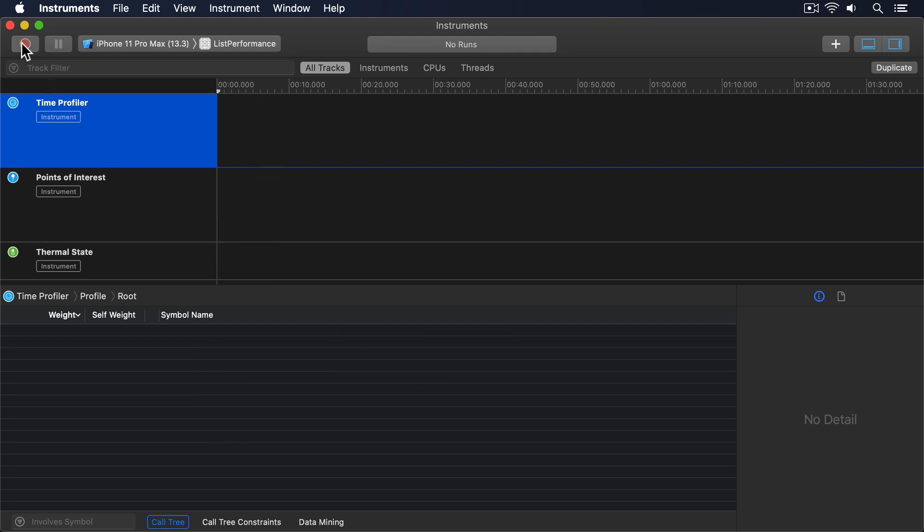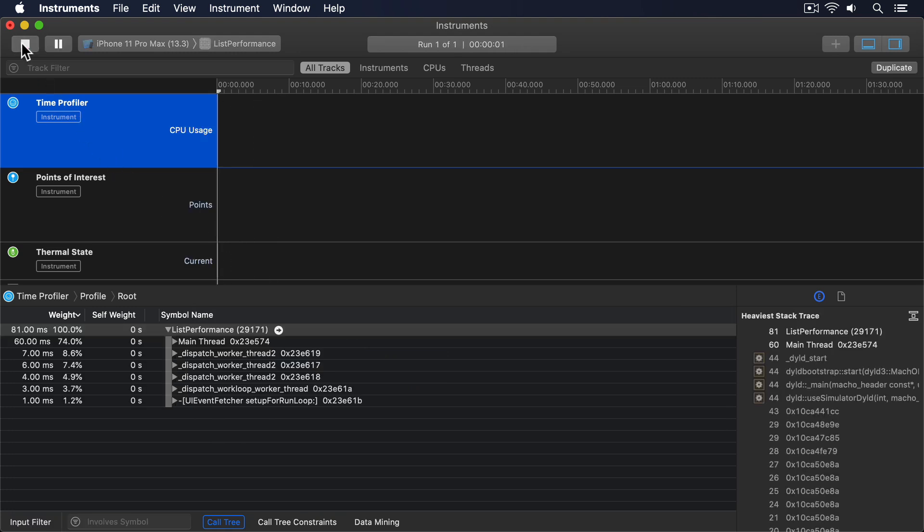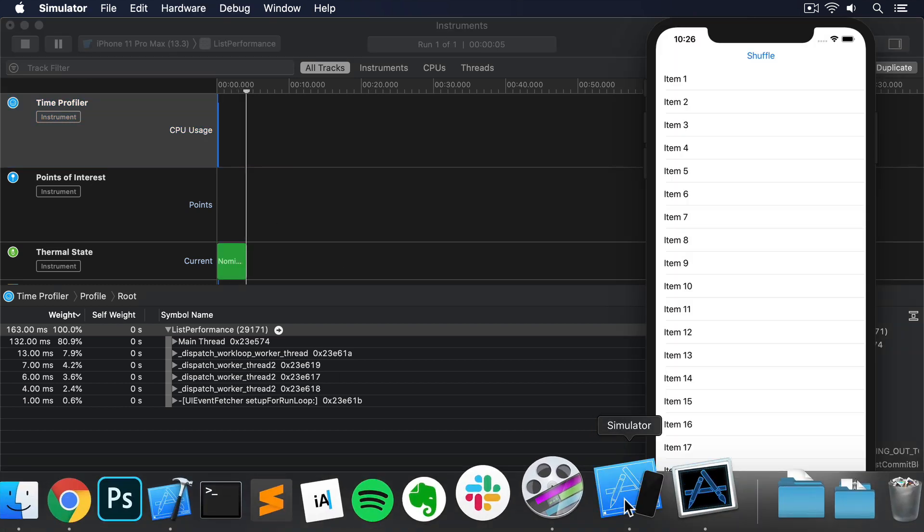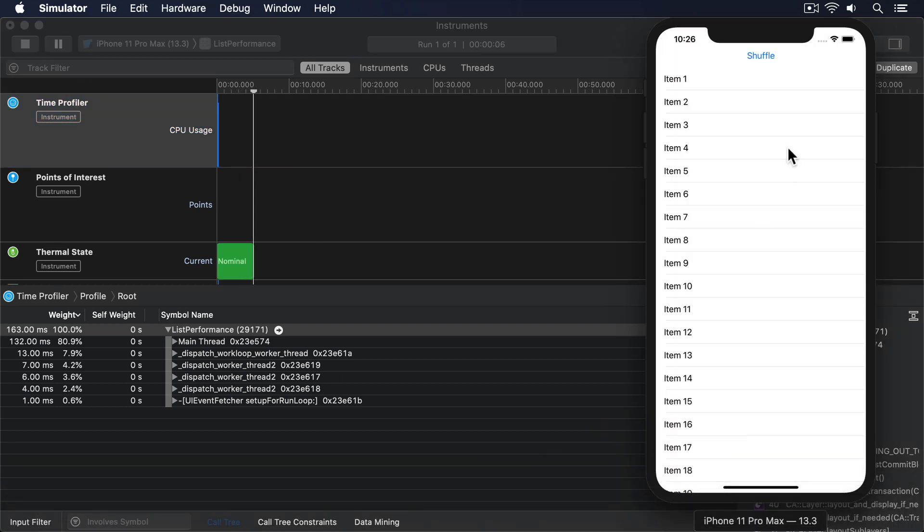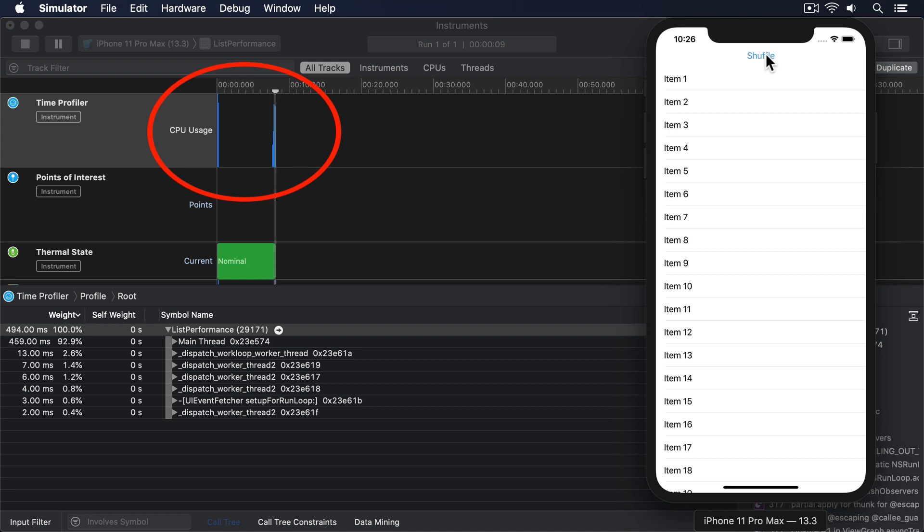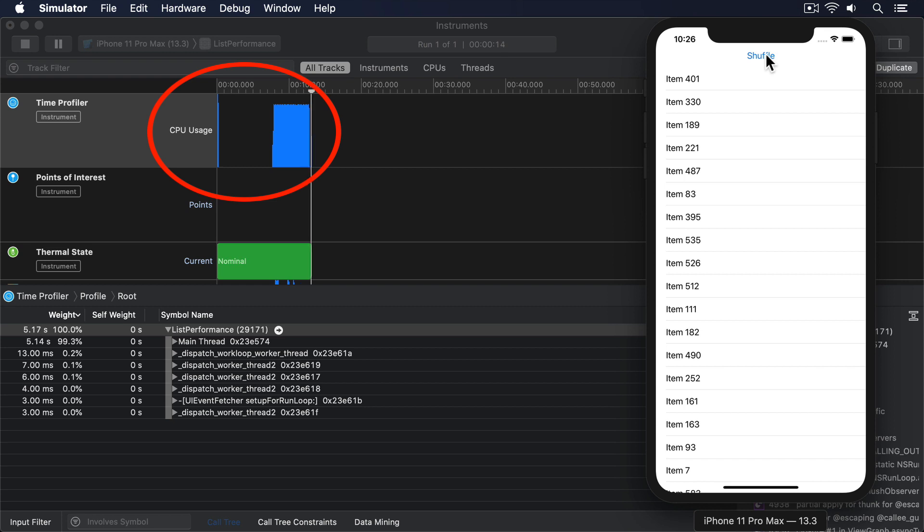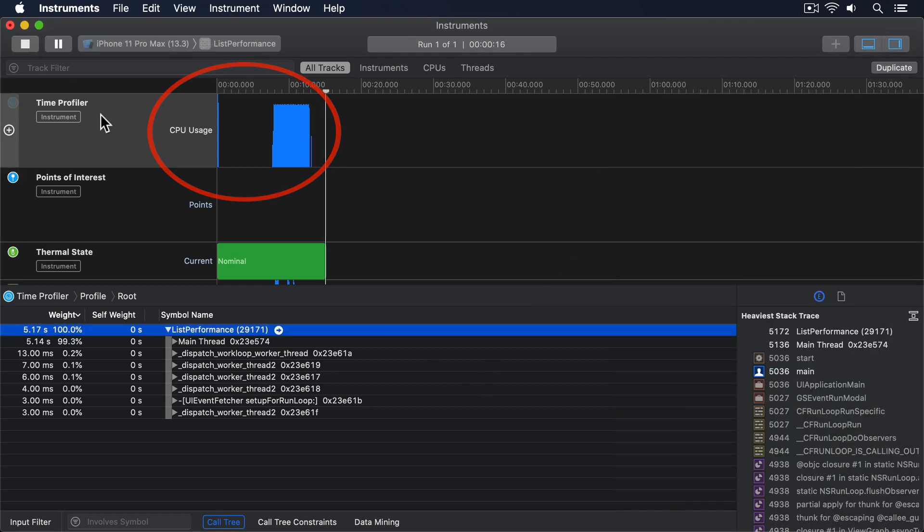Now I'll press record, which will cause the app to launch in simulator while the time profiler is working. So I'll switch to simulator now, and you can see our app's running. Now watch what happens when I press shuffle. Bang! It spikes up to maximum, and just basically stays there for a few seconds while the list is being updated.